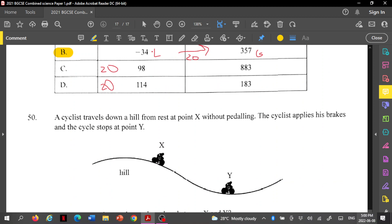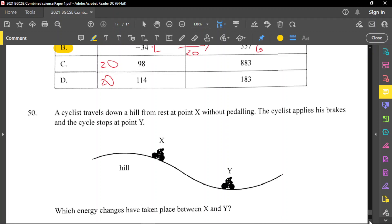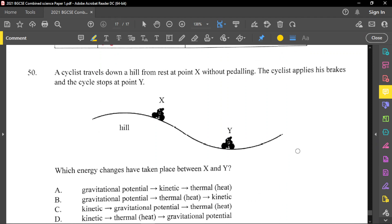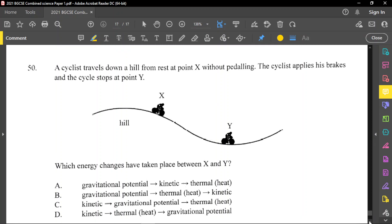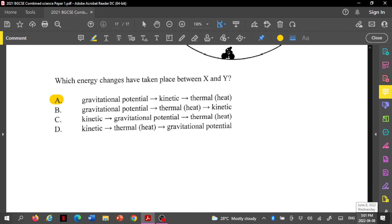Question number 50: a cyclist travels down a hill from rest at point X without pedaling, then applies brakes and stops at point Y. Which energy changes take place between X and Y? At the top of the hill there is gravitational potential energy; coming down it converts to kinetic energy; and stopping — due to friction — generates thermal energy. The answer is A: gravitational potential energy converts to kinetic energy, which then converts to heat and sound. That's the end of this paper review — see you soon!